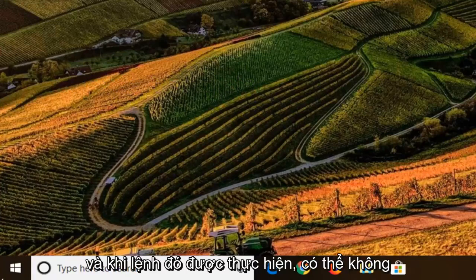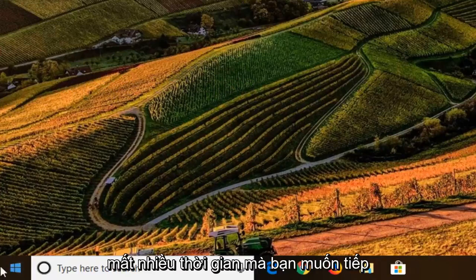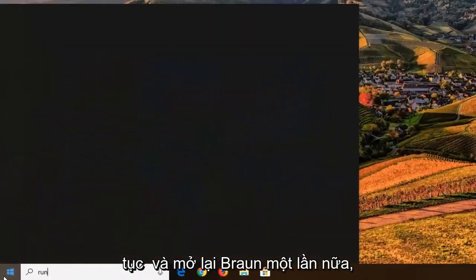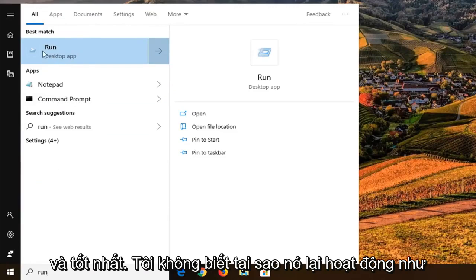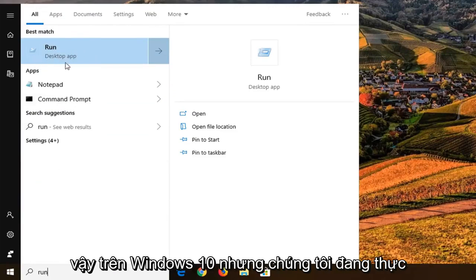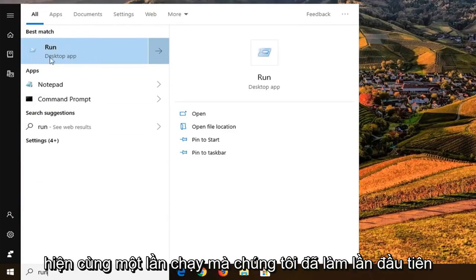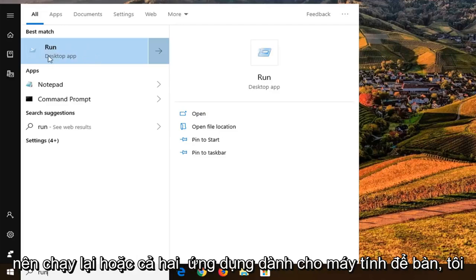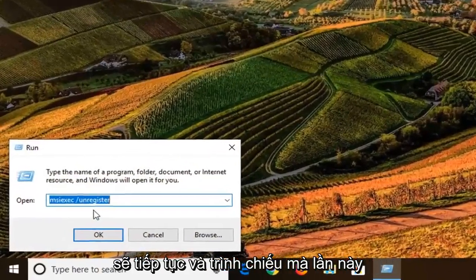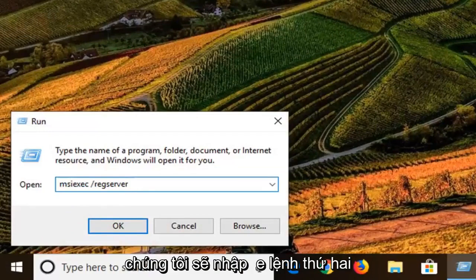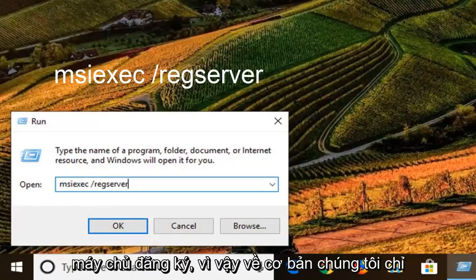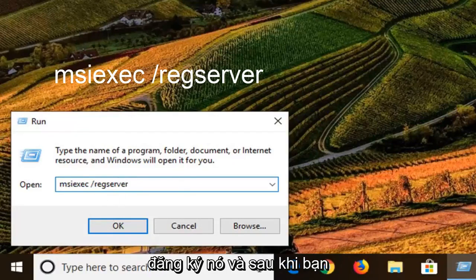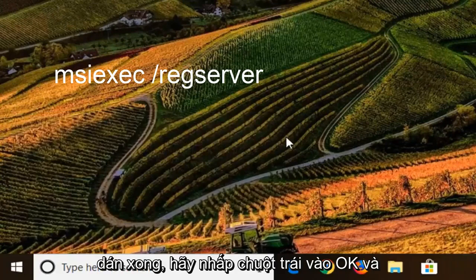Once that one is done — it might not take very long at all — go ahead and open Run once again. This time you can see Run is the first and best match. We're selecting the same Run as before: Run right above Desktop app. This time we're going to paste in the second command, which is going to be a reg server command — so we're basically registering it. Once you've pasted that in, left-click OK.